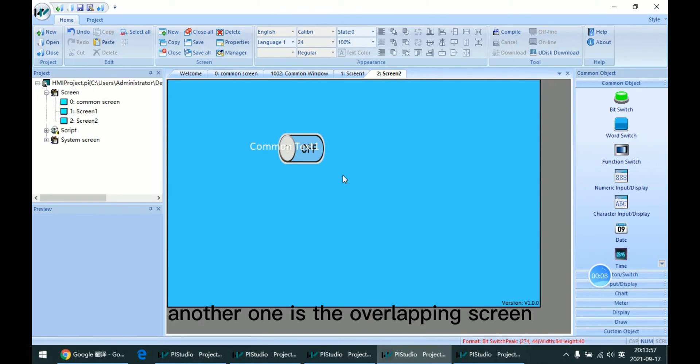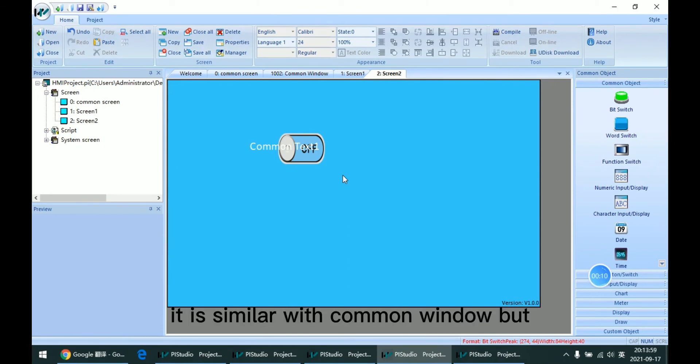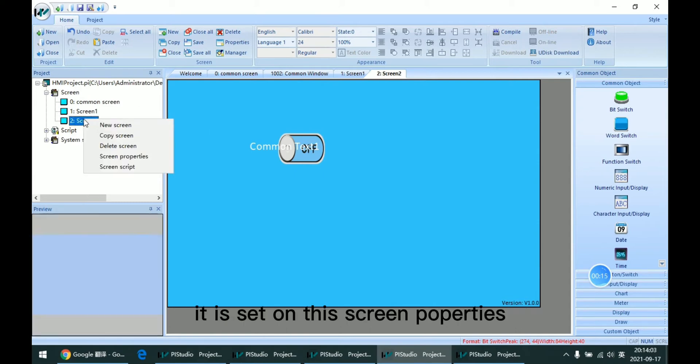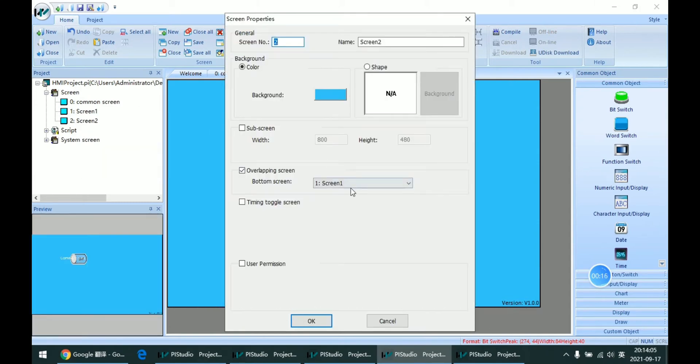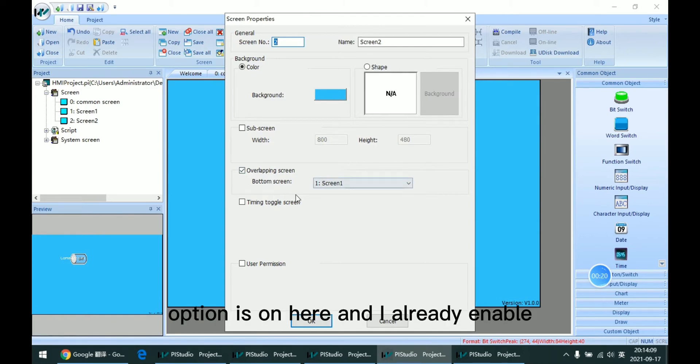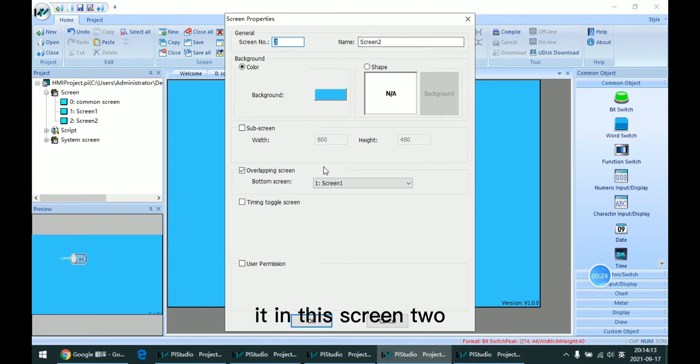The other type is the overlapping screen. It is similar to the common window, but it is set in the screen properties. As we can see, the function option is here, and I already enabled it in Screen 2.